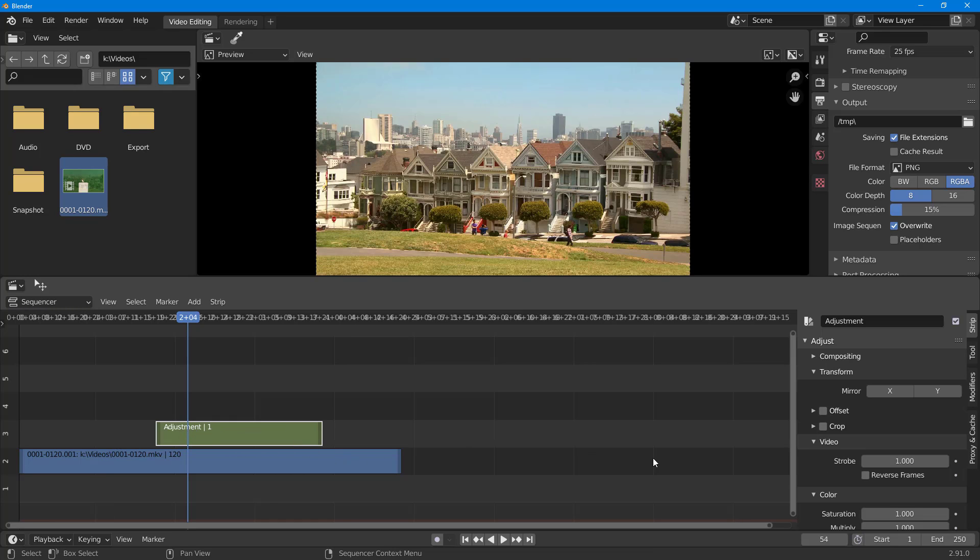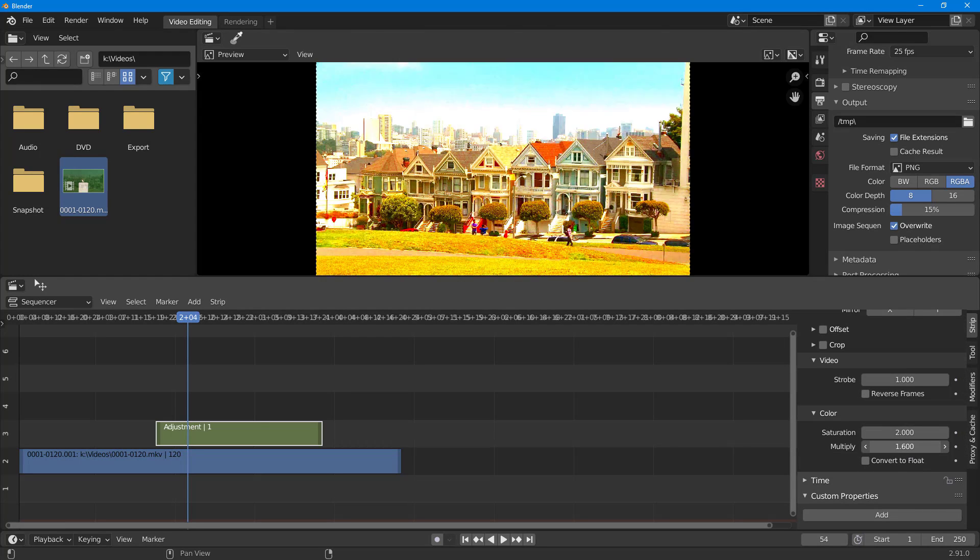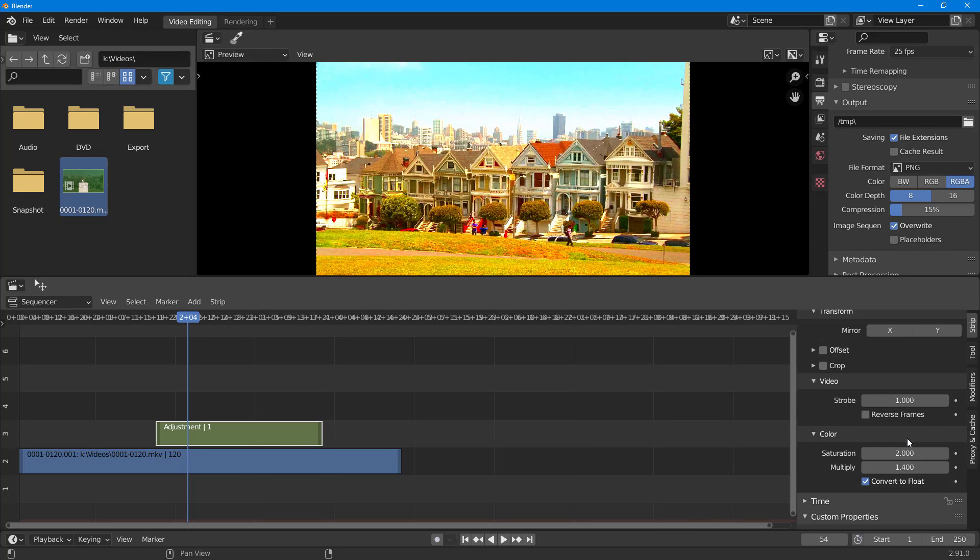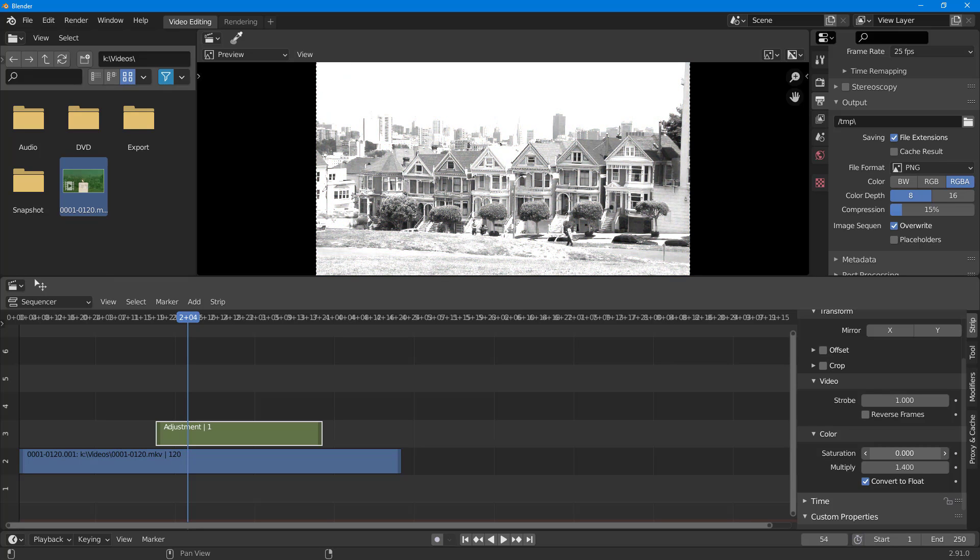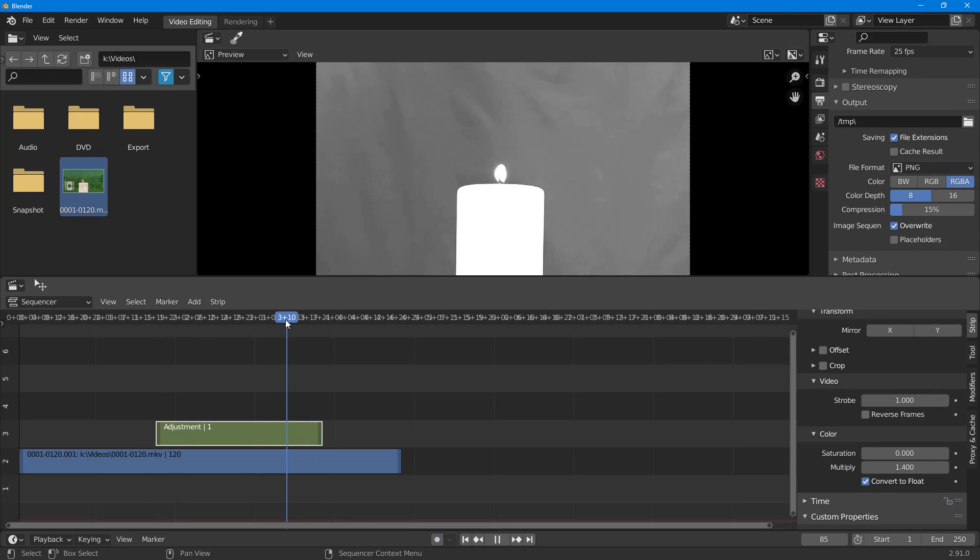that I can change saturation and other properties. I can increase the multiplication here, and whatever is supported is shown here. Let's say I want the saturation to be gone—this is how the effect looks.